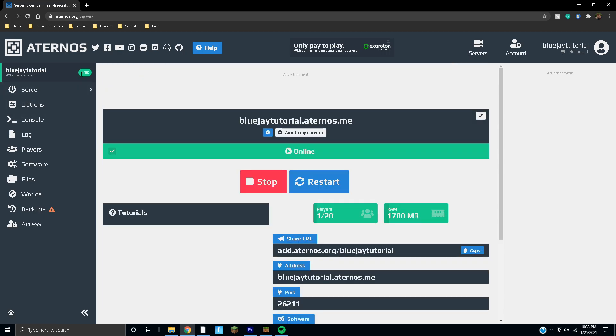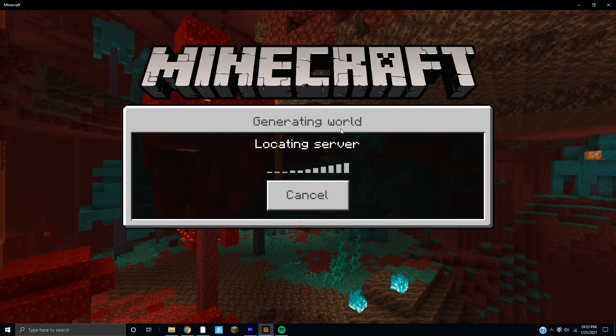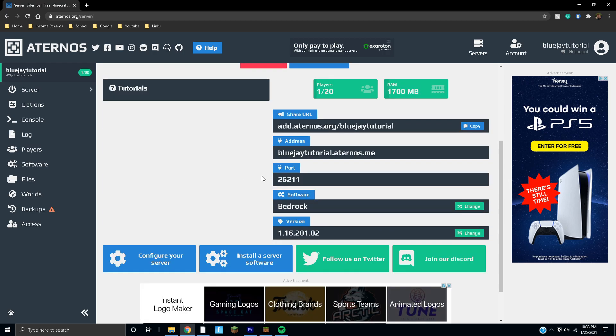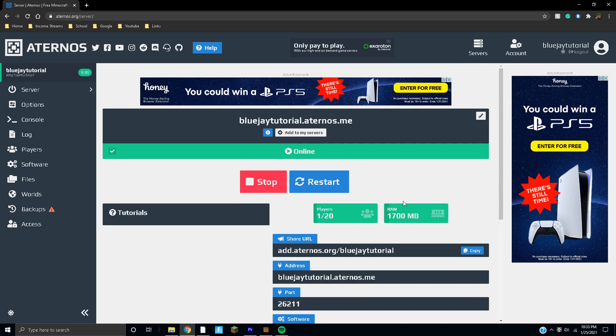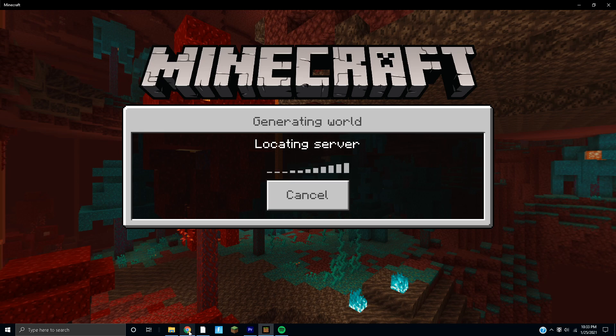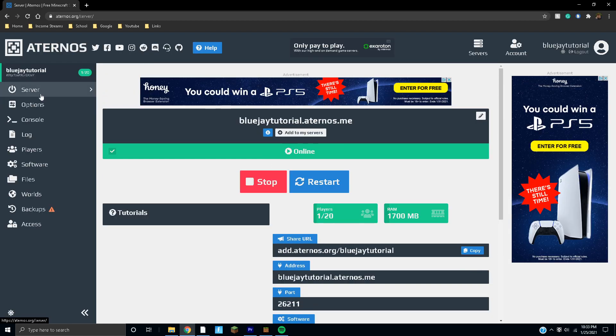The server did register that there's a player joining but I'm actually not in it yet, so it does take a little bit of time unfortunately the very first time. As you can see we got one out of 20 players and the RAM right here. Not a whole bunch of RAM, but it is a free Minecraft server so we do have to deal with that.